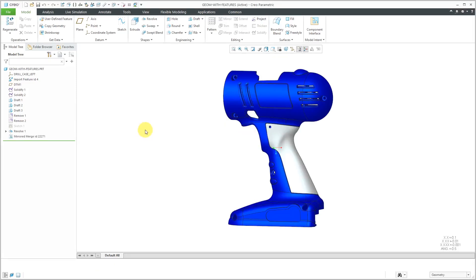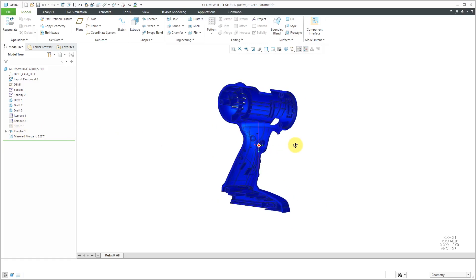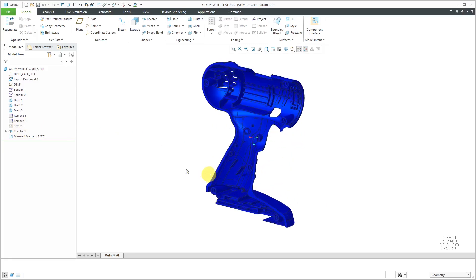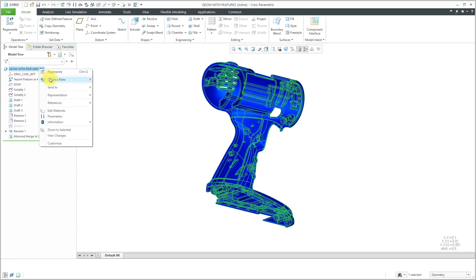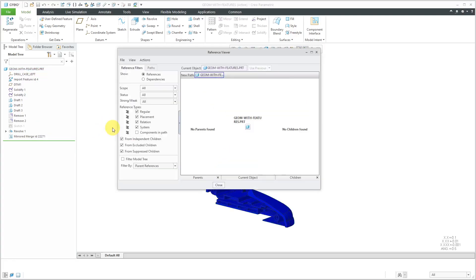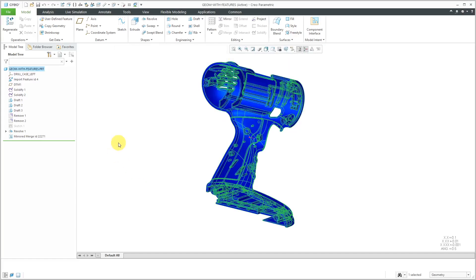Our part is created in its own separate window, but if you take a look at the model tree, this time we have all the original features from the original model and then a Mirrored Merge feature down at the bottom of the model tree. If we click on the Mirrored Merge feature, you'll notice that we don't have an Edit Definition command in order to change the dependency because this is independent. If I right-click on this and go to Information Reference Viewer, we see that no parents found — there are no dependencies between this part and the original part.